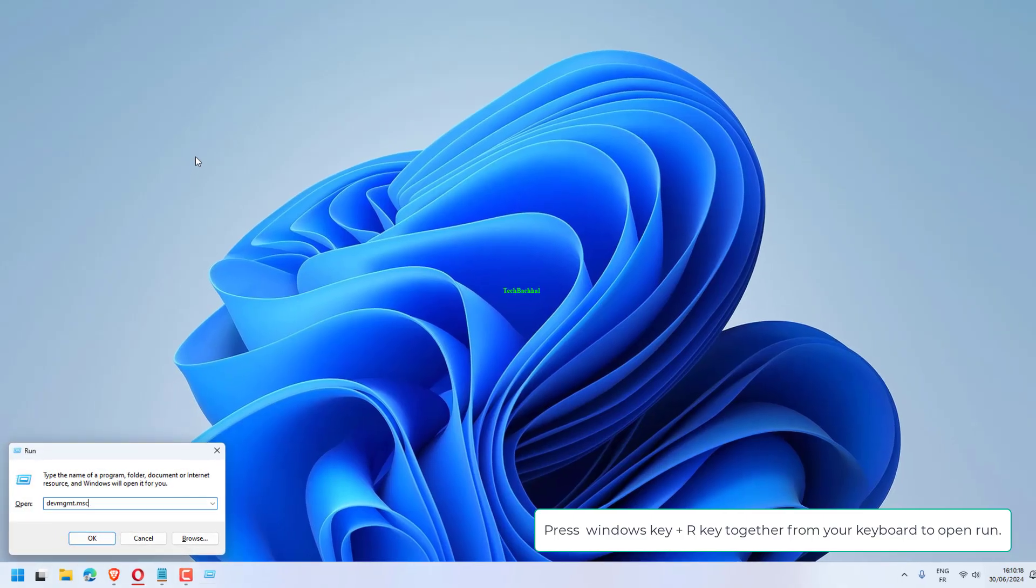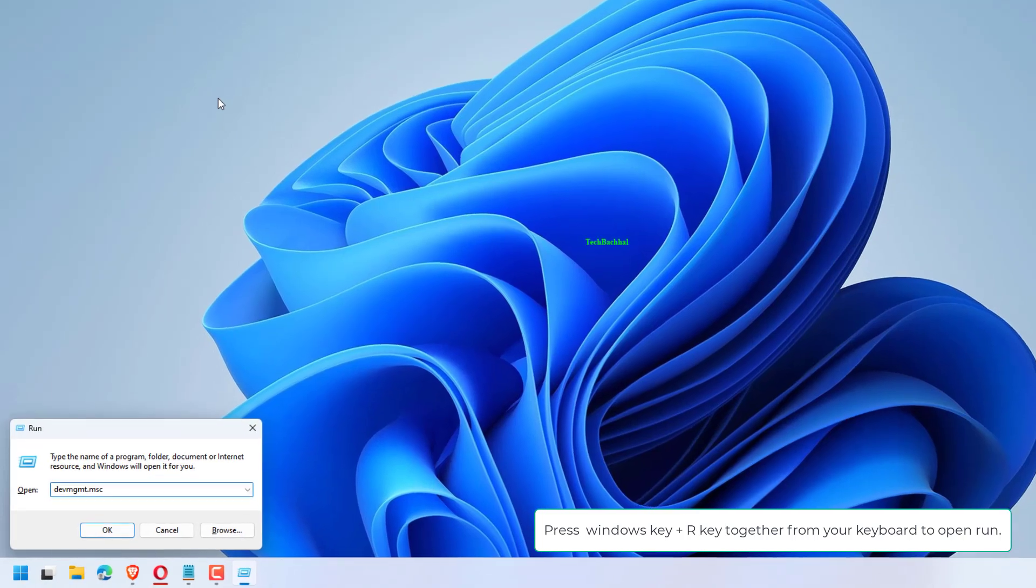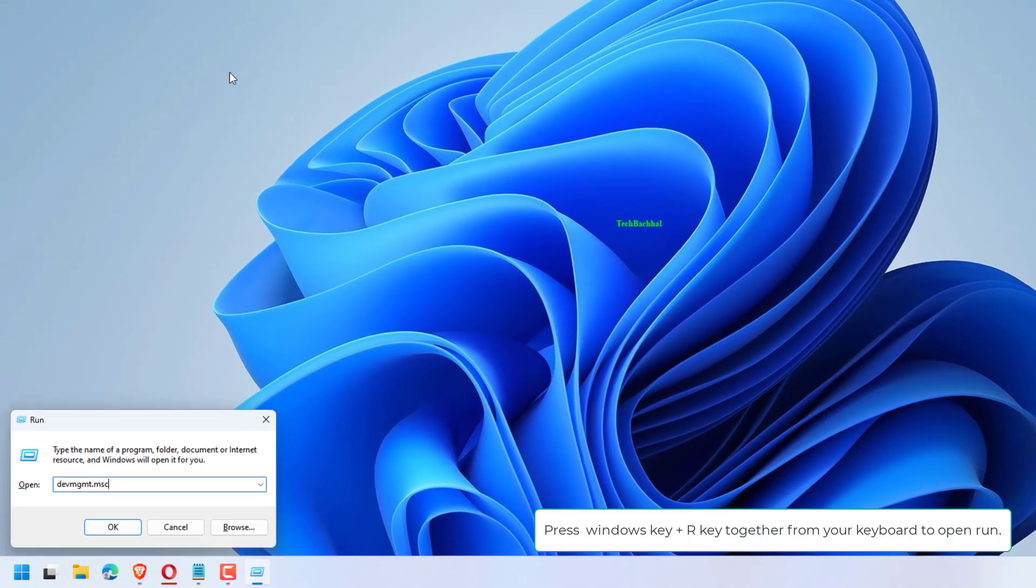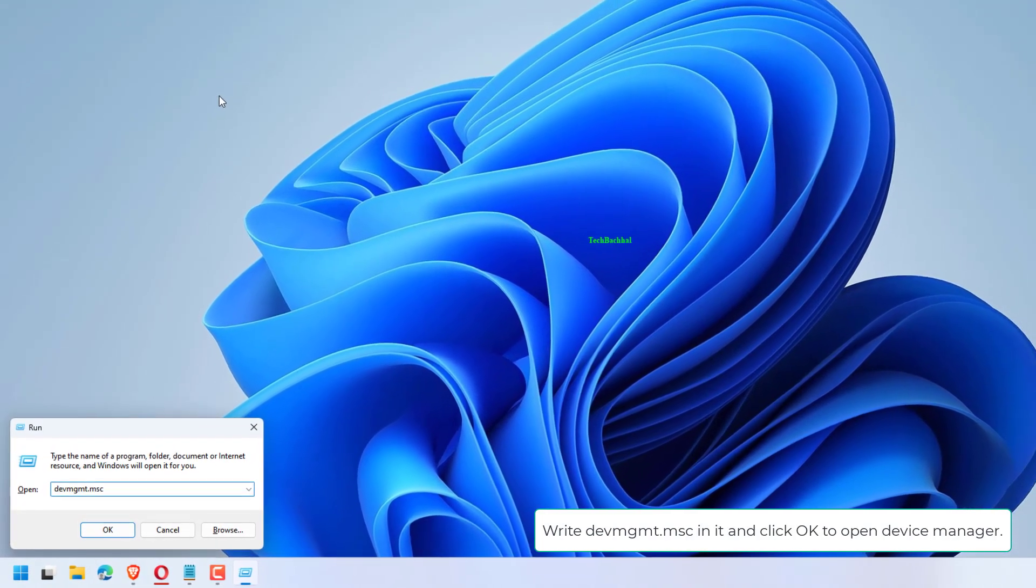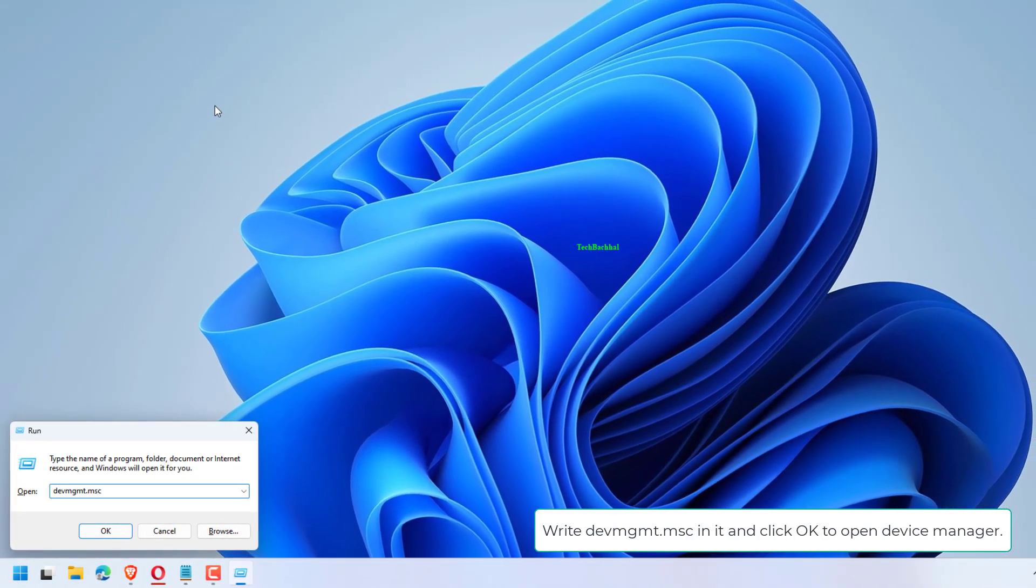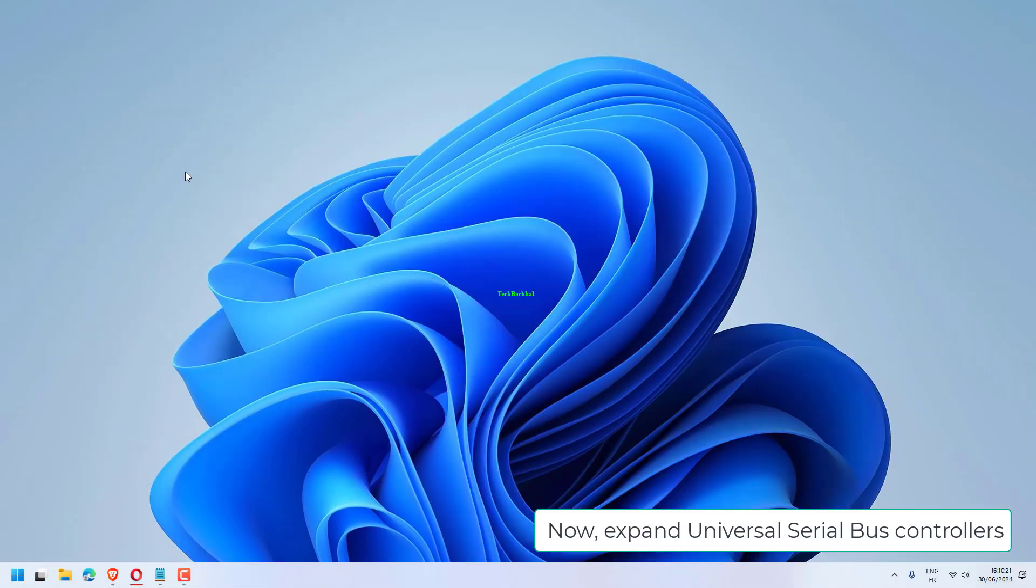Press Windows key plus R key together from your keyboard to open Run. Write devmgmt.msc in it and click OK to open Device Manager.